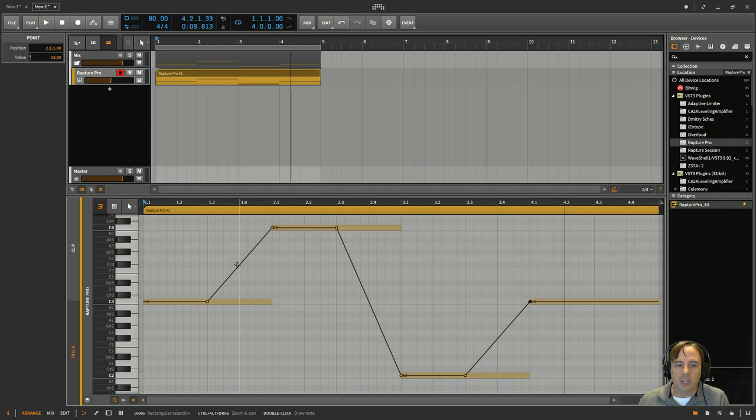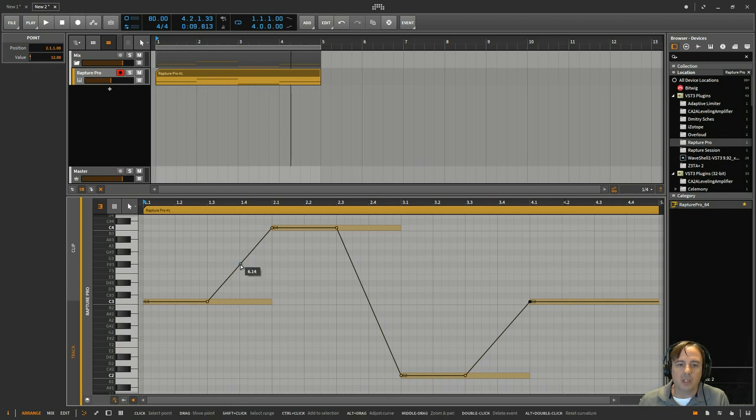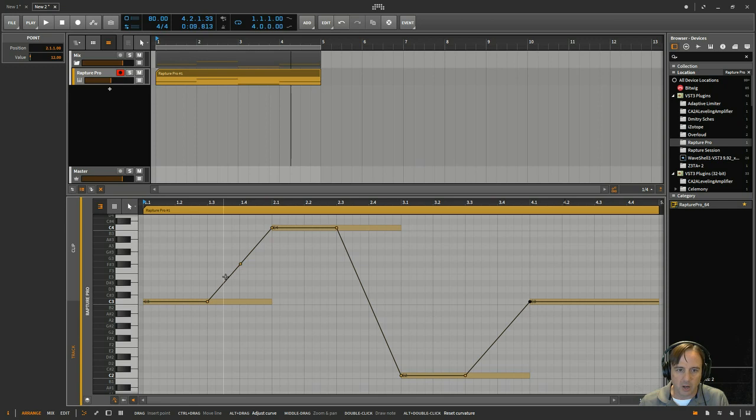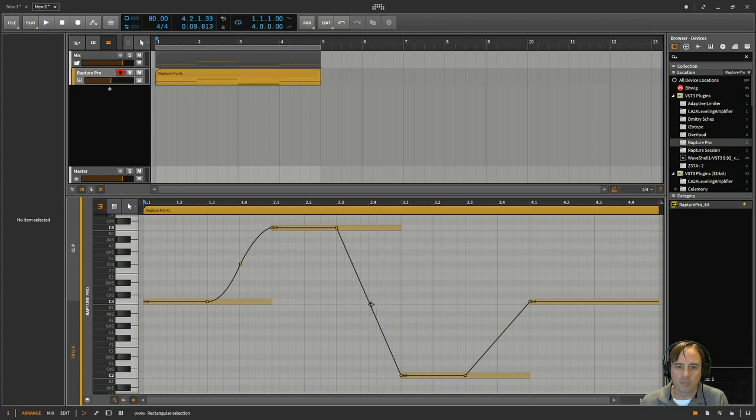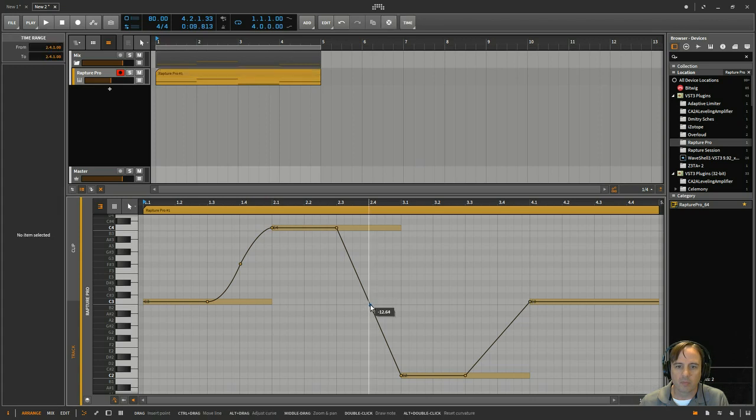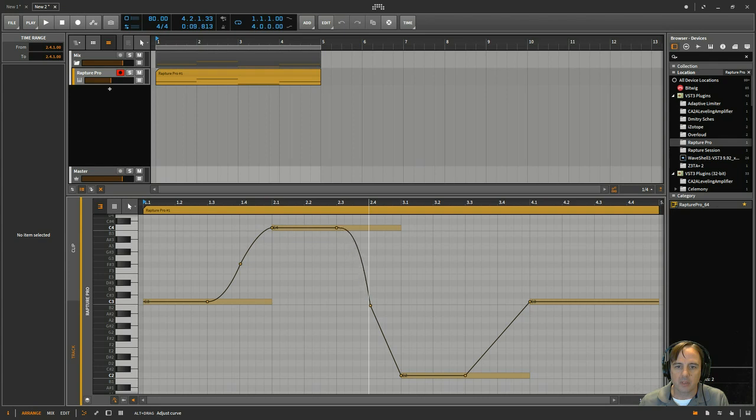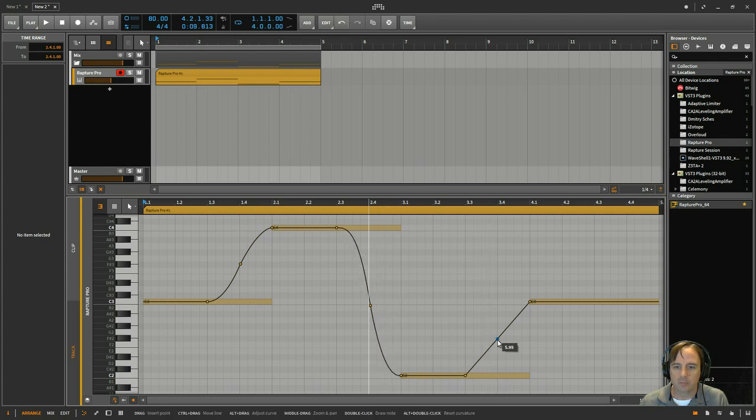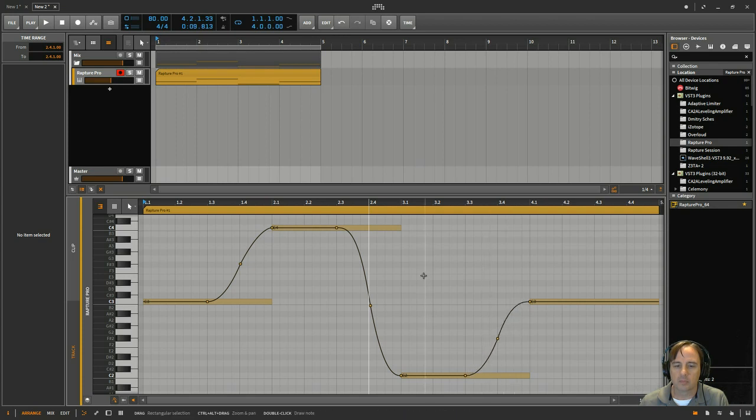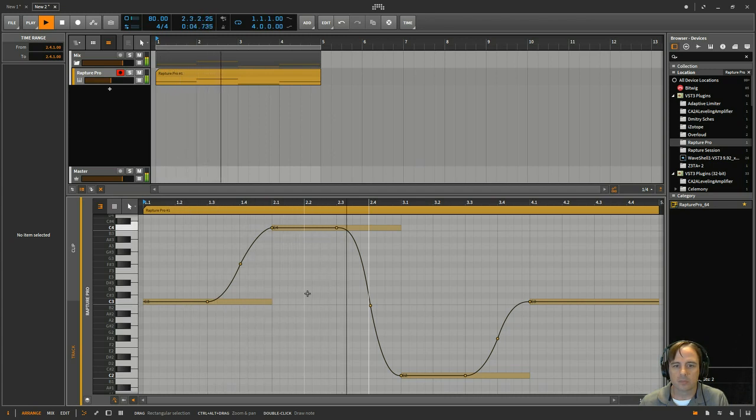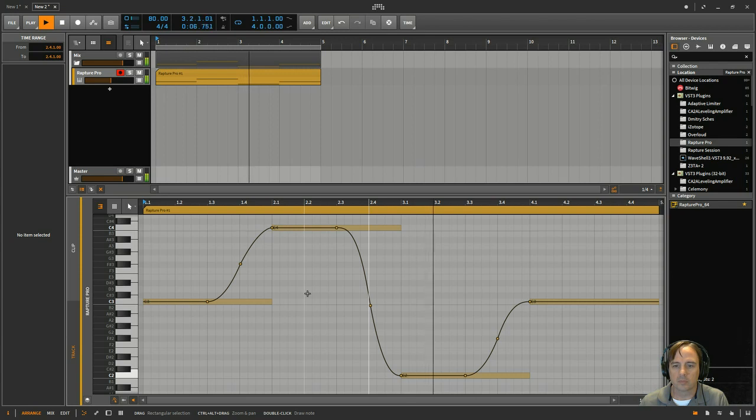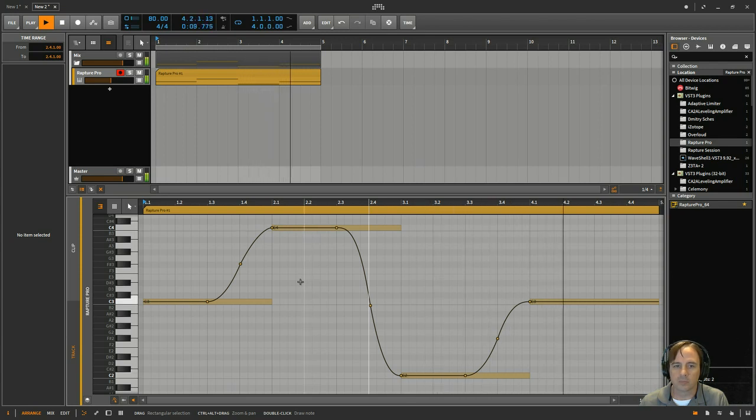So then what we can do is, if we want to make it a little bit smoother, you can click in there and add a dot, and then hold the Alt key to adjust the curve. If I can get it in there. Same thing over here.